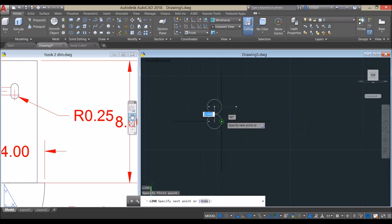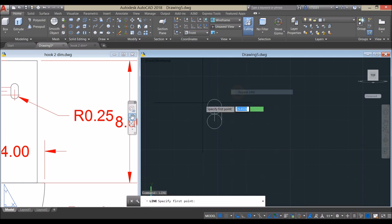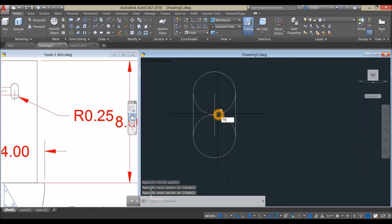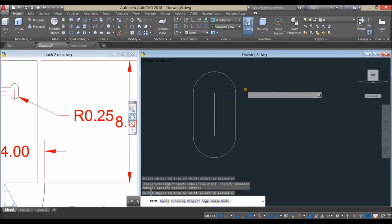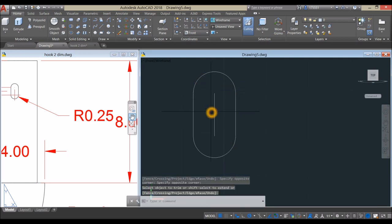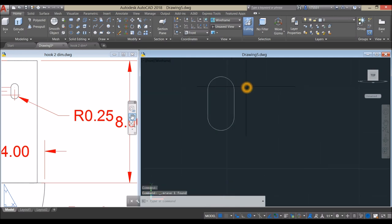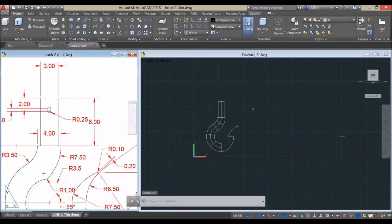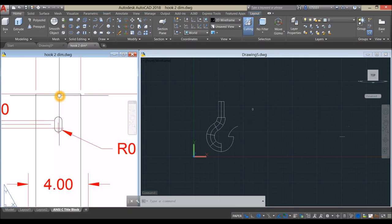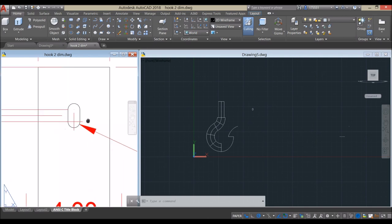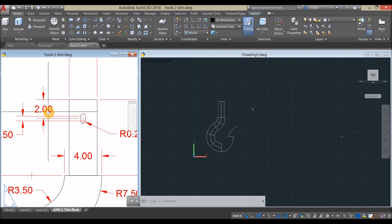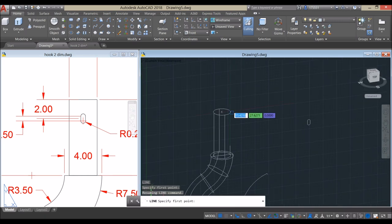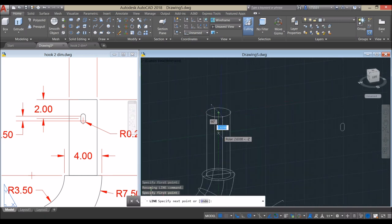Draw a line from quadrant to quadrant, then draw another line from quadrant to quadrant. Trim command — TR, Enter twice, window out this portion and delete that. Join the segments — J for Join command, Enter, select the whole thing. The distance from the midpoint of the face to the center of the object is 2, so draw a guide line from the center of the face and move it downward for 2 units.